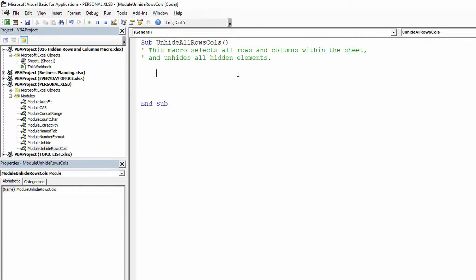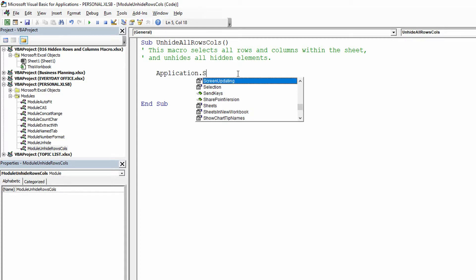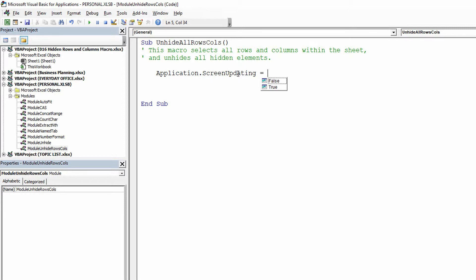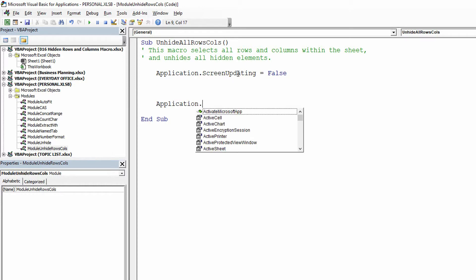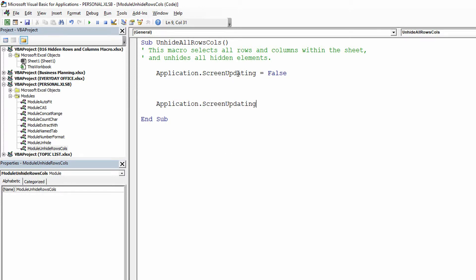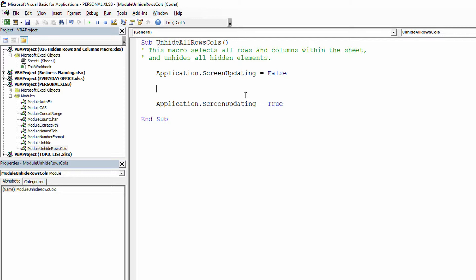And so the first thing I always do is application.screenUpdating equals false. And then at the end, you can move down here, do application.screenUpdating equals true. So before we get into the macro, don't do any screen updating, just do the macro, and then at the end, update the screen and let my user see what happened.